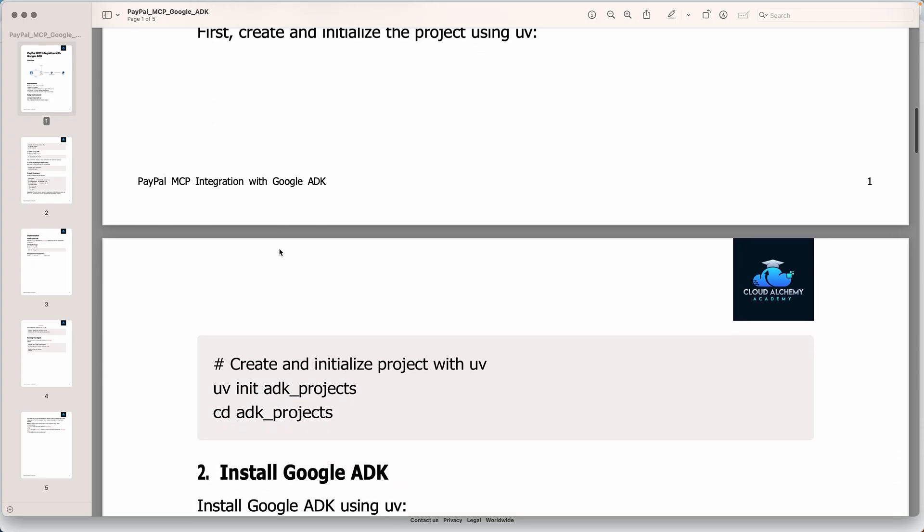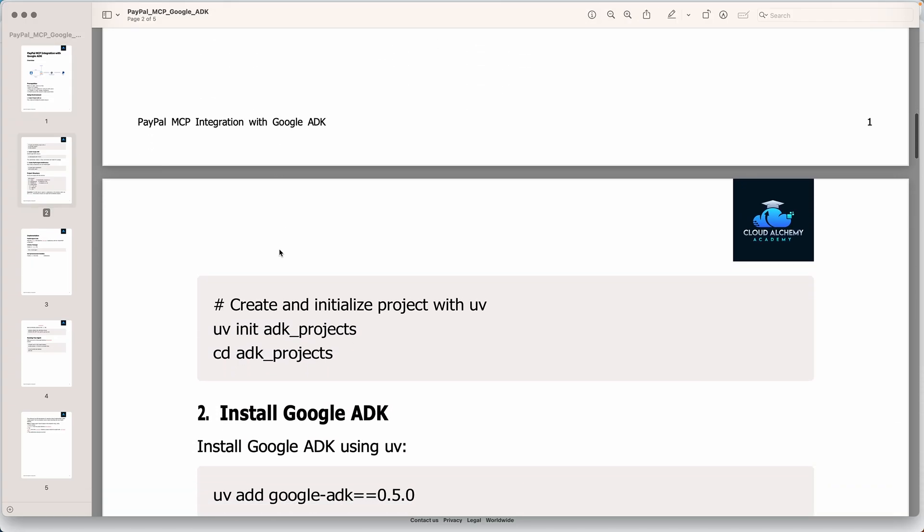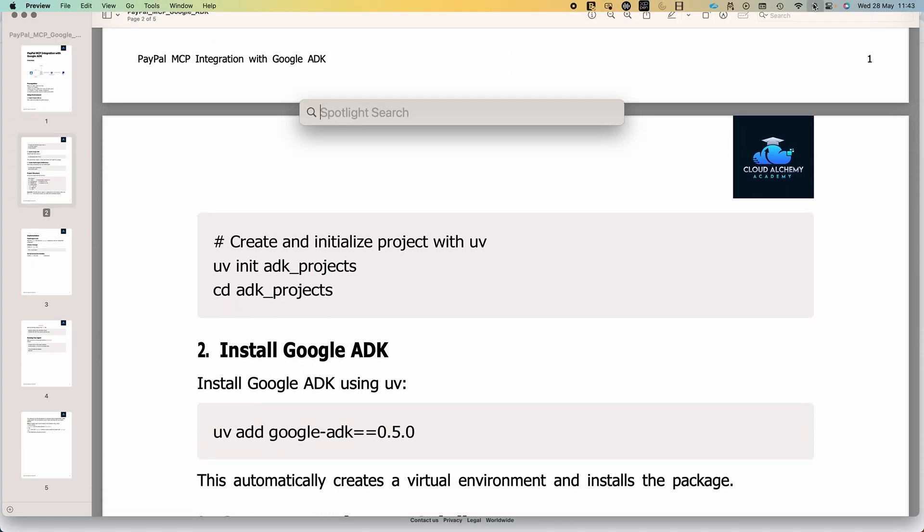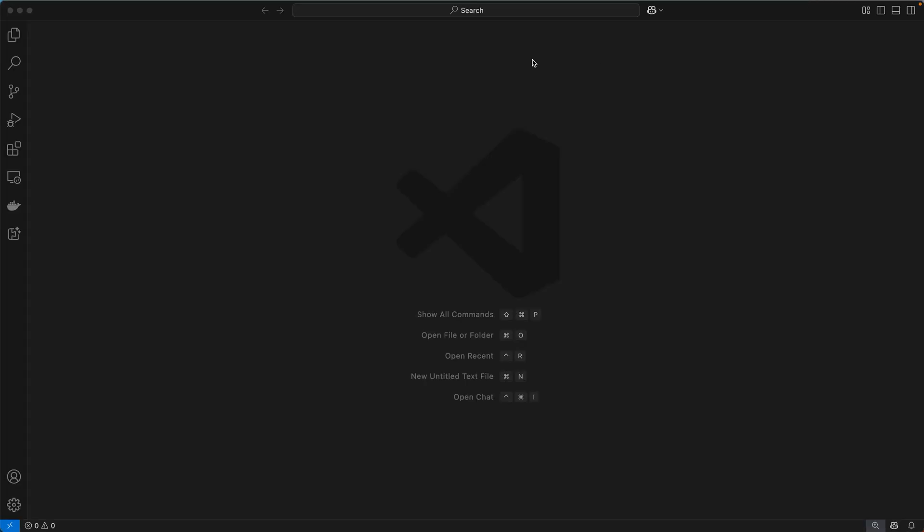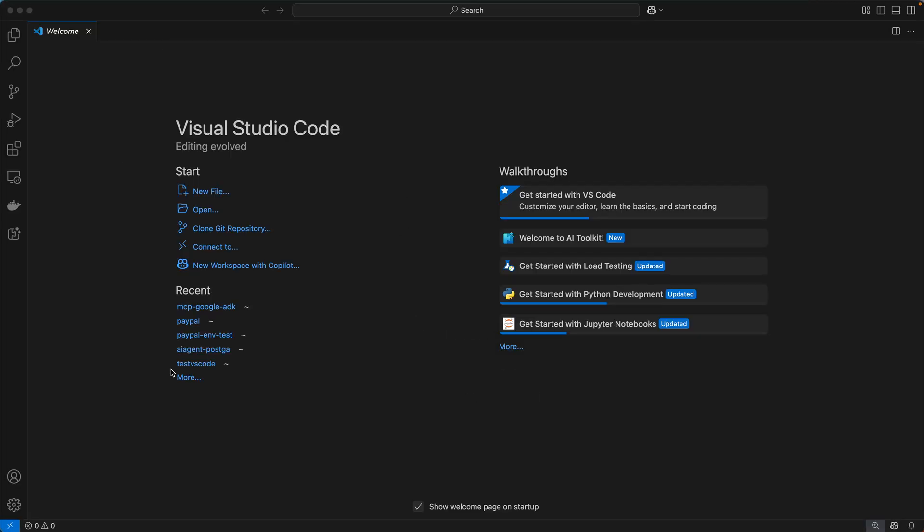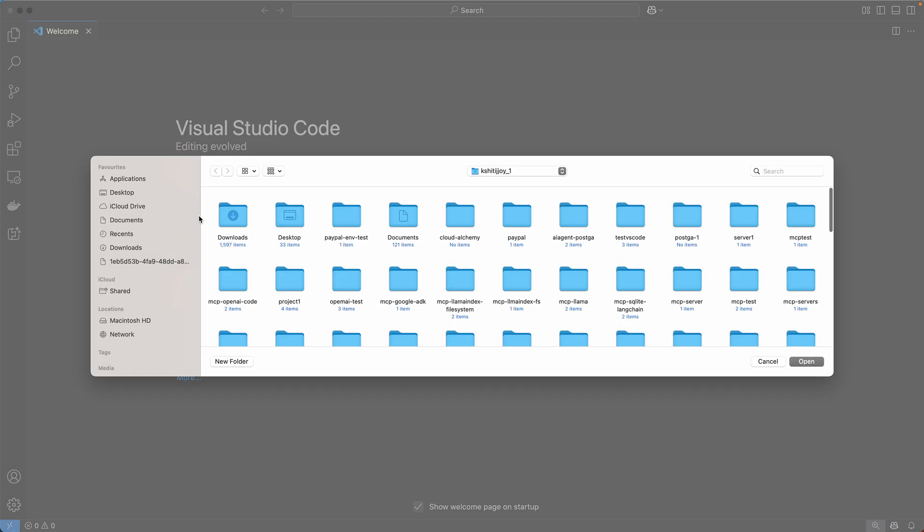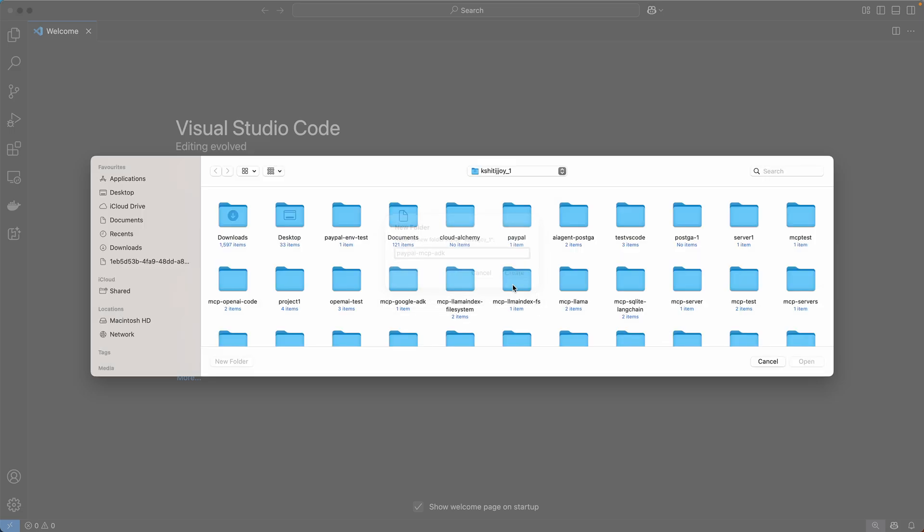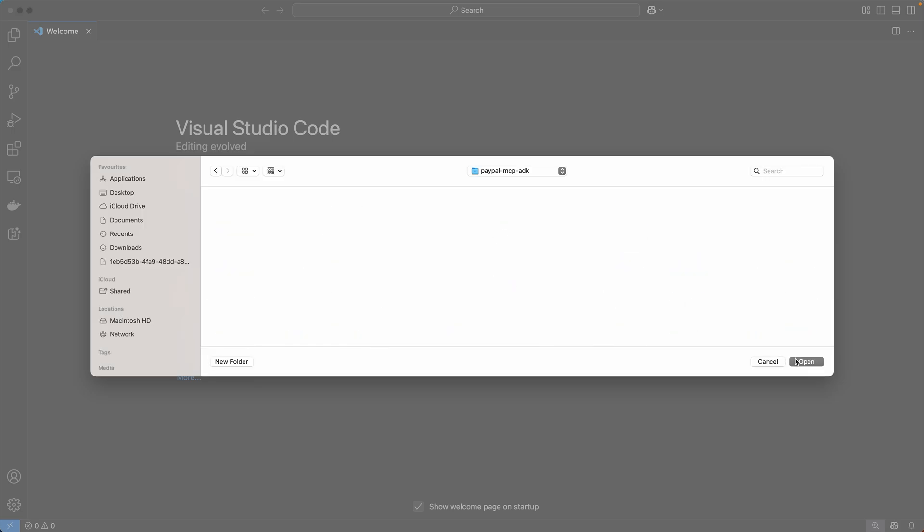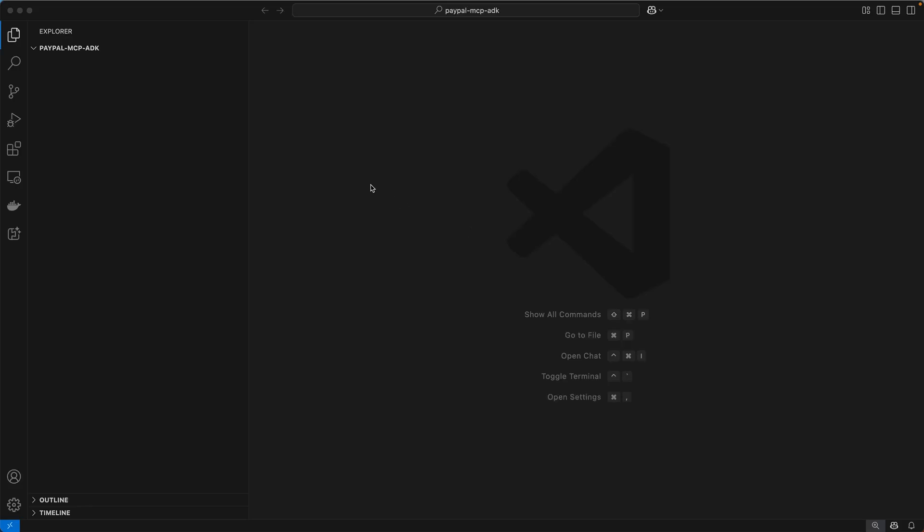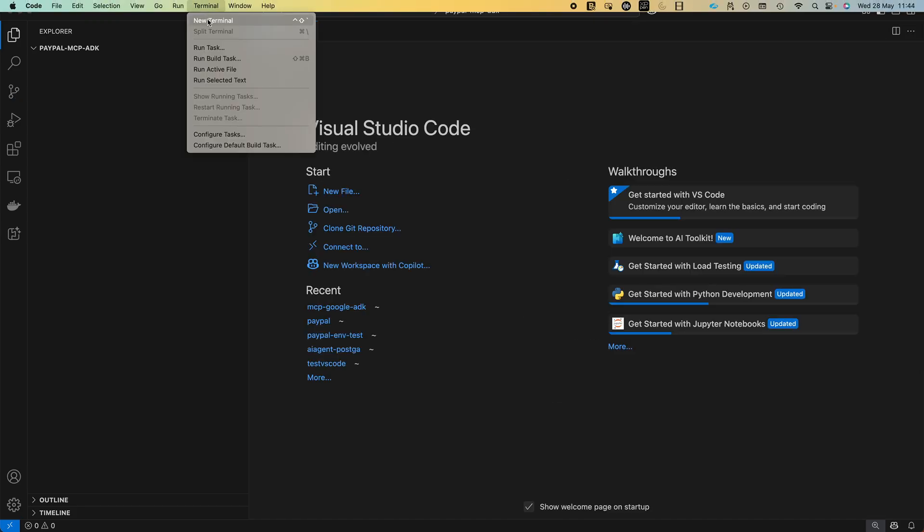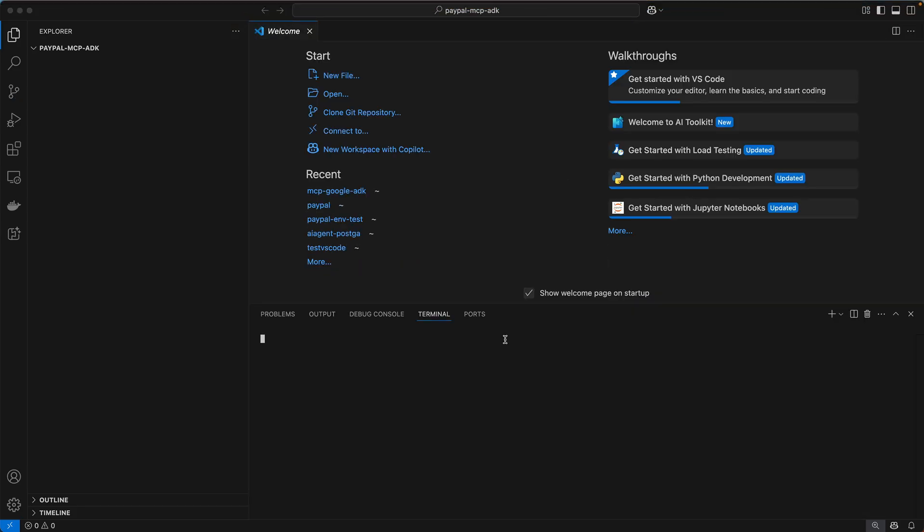So you should have the PayPal login with you. Then we just need to create a project with UV. First create and initialize the project using UV. Let's take it one by one. So let's go to our Visual Studio Code and we open and create a new folder. Let's say PayPal MCP ADK. So because we are using Google ADK, let's create this folder and we open the terminal.